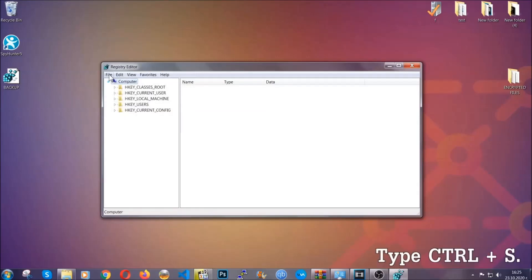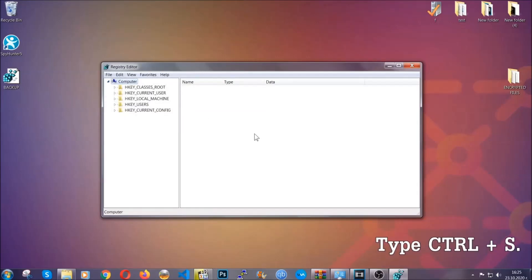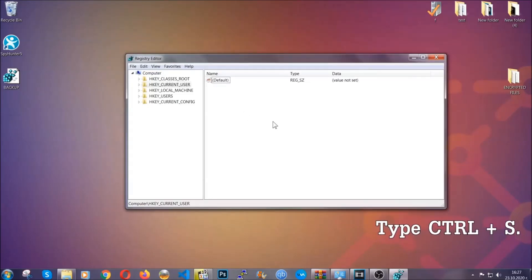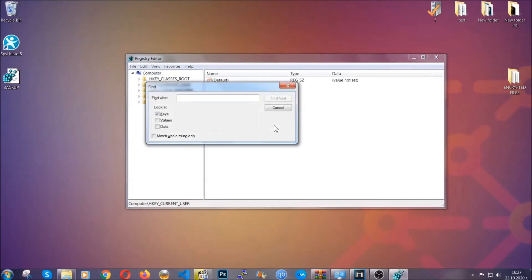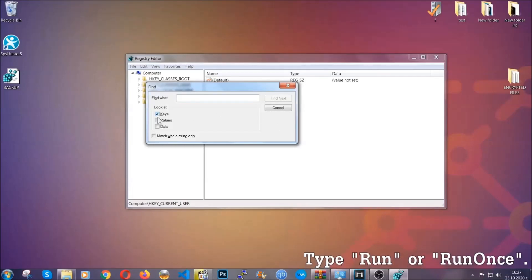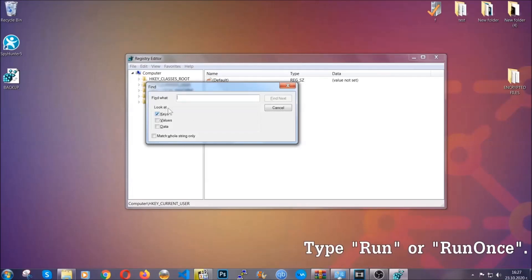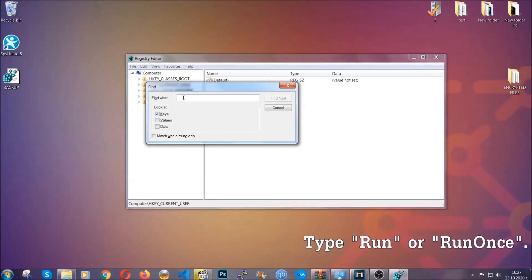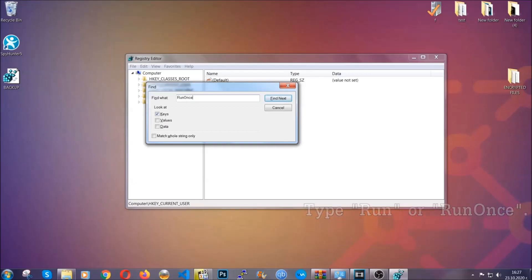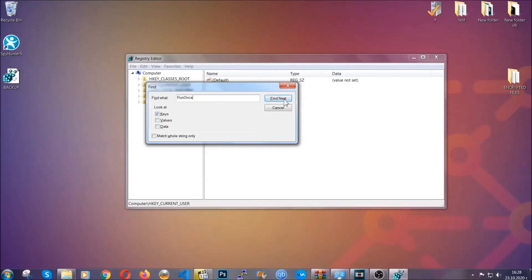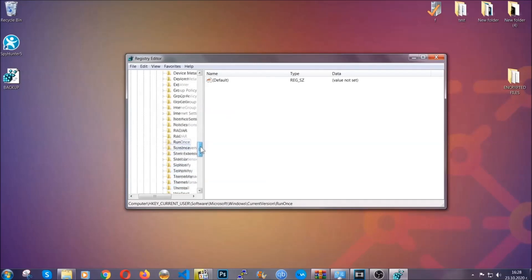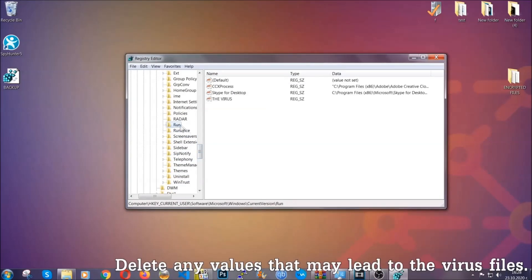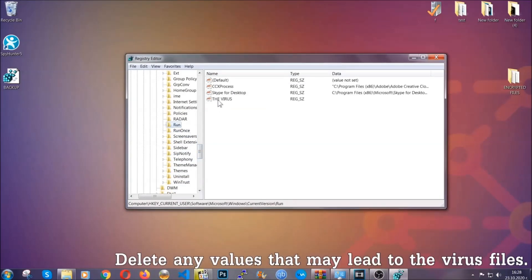So now we're going to be looking for a specific key. Press Ctrl and S to open the search bar. To do that, you're going to mark only keys. We're looking for keys specifically here, and then you're going to type run or run once. It's going to find next, and it's going to find the run and run once keys, at which usually they contain a value of the virus.